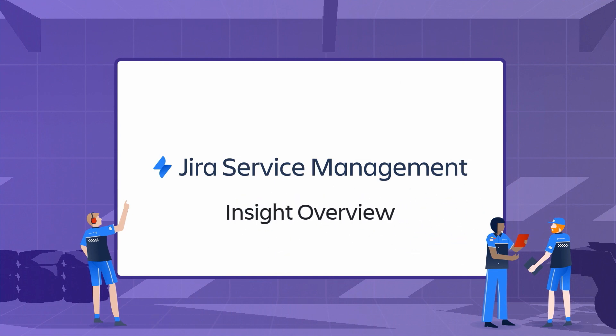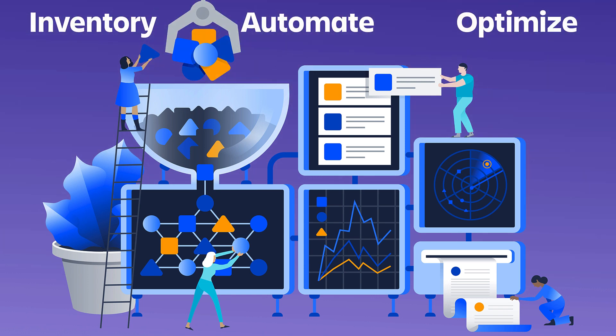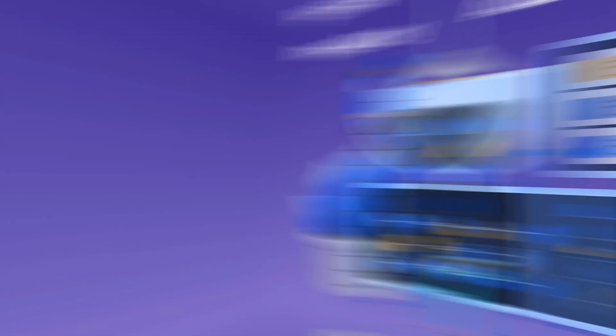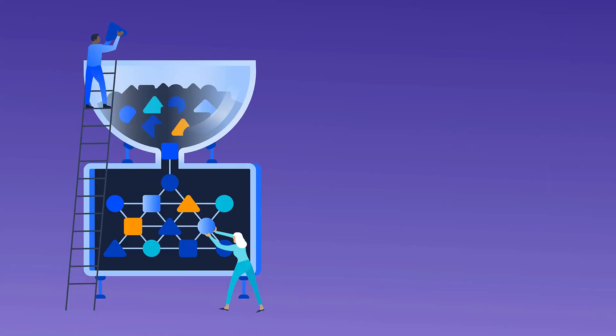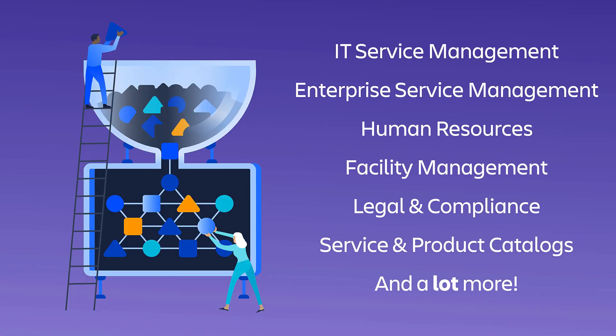With Jira Service Management and the power of Insight, you can manage any asset, automate and enhance any business process, and optimize any service. From large enterprise organizations to small businesses, Insight is used by all types of professionals in all areas of the business.